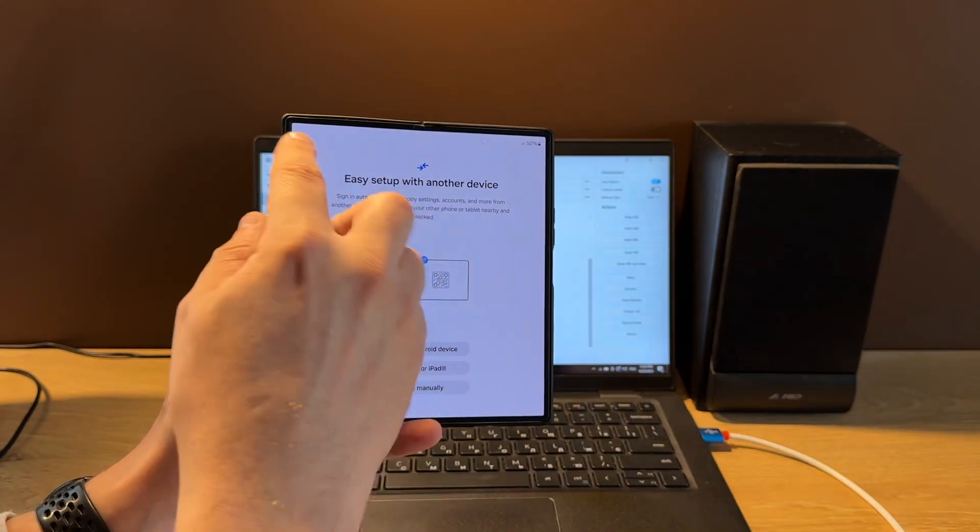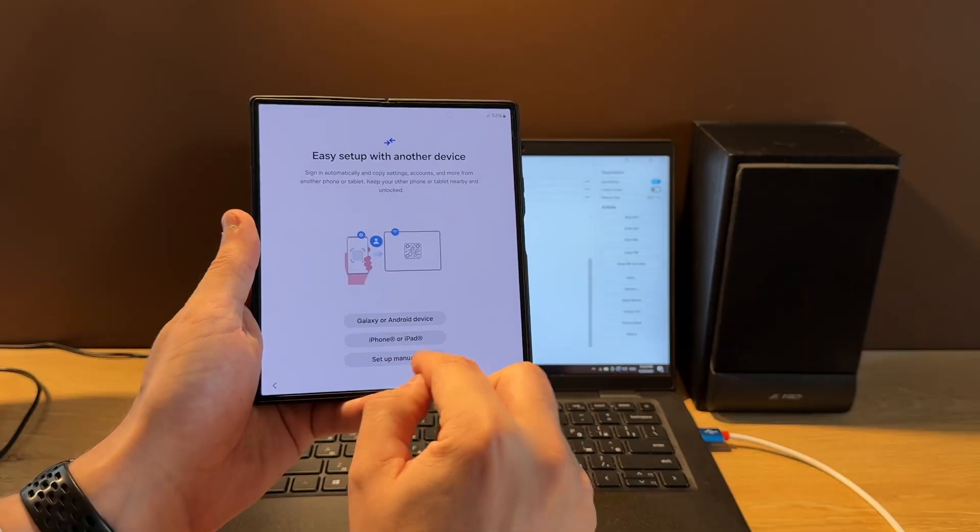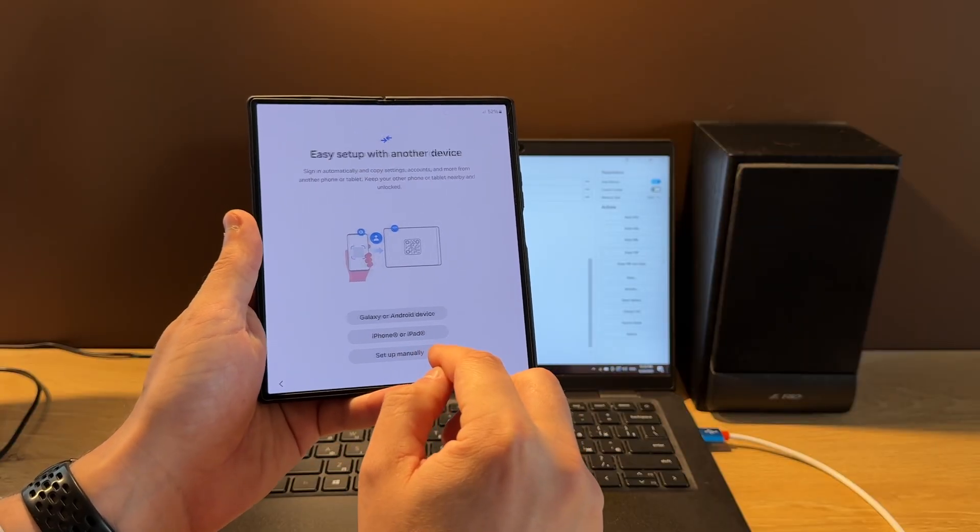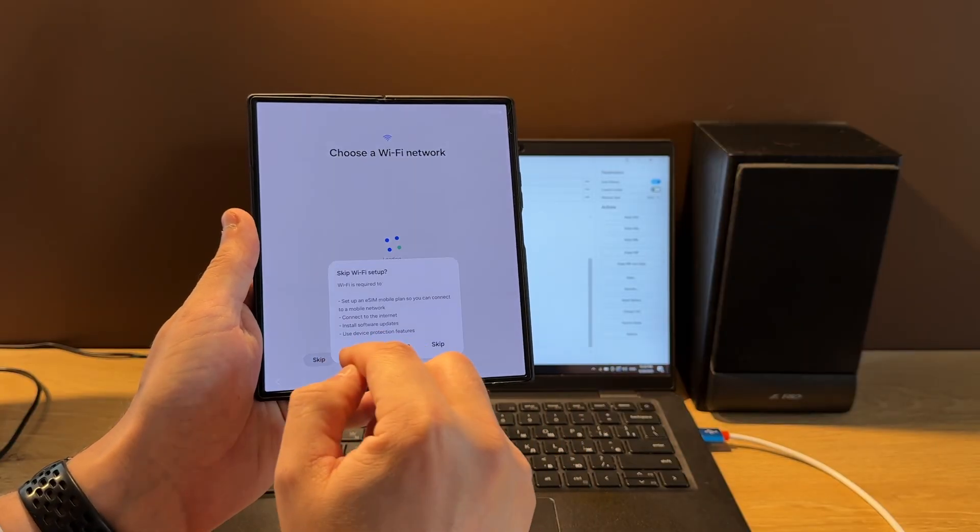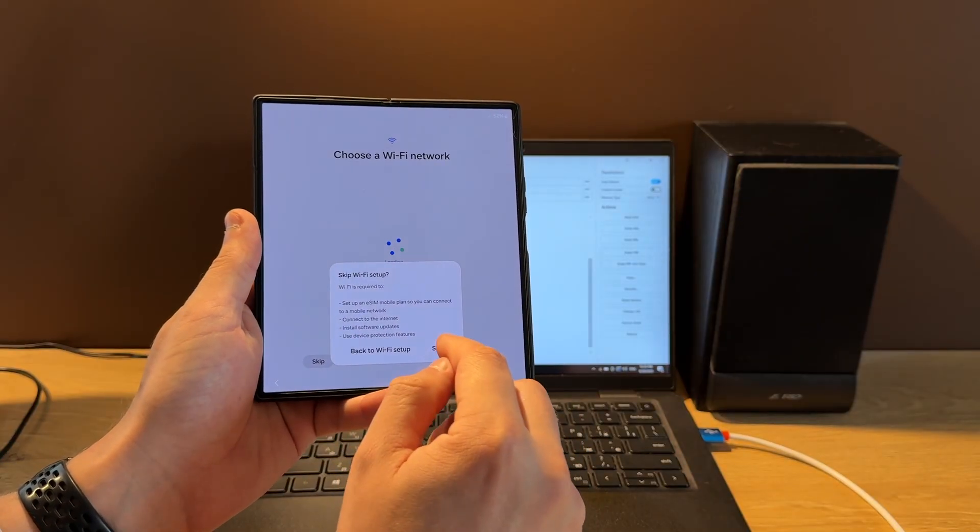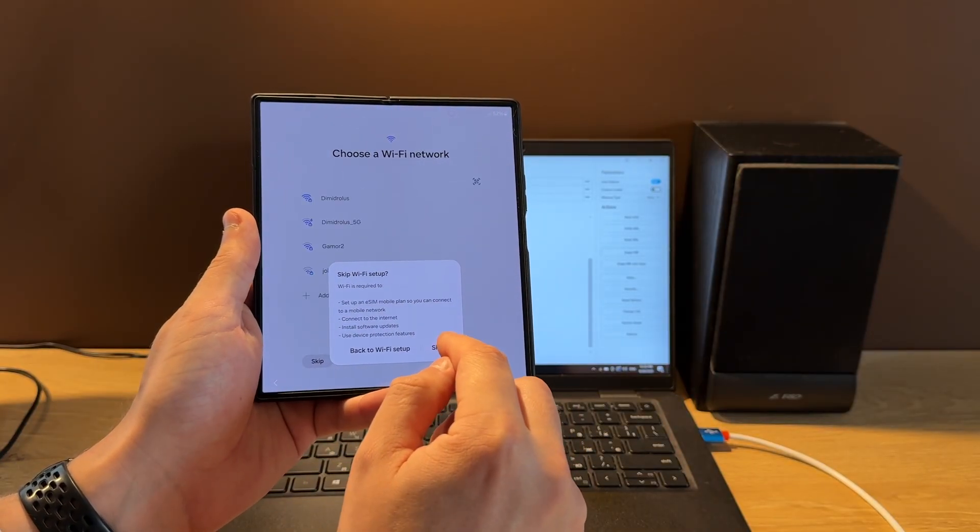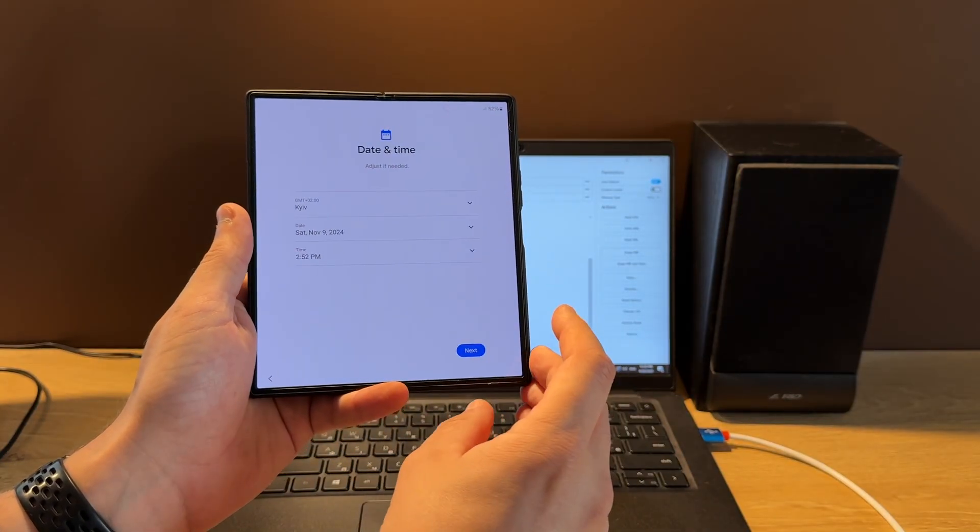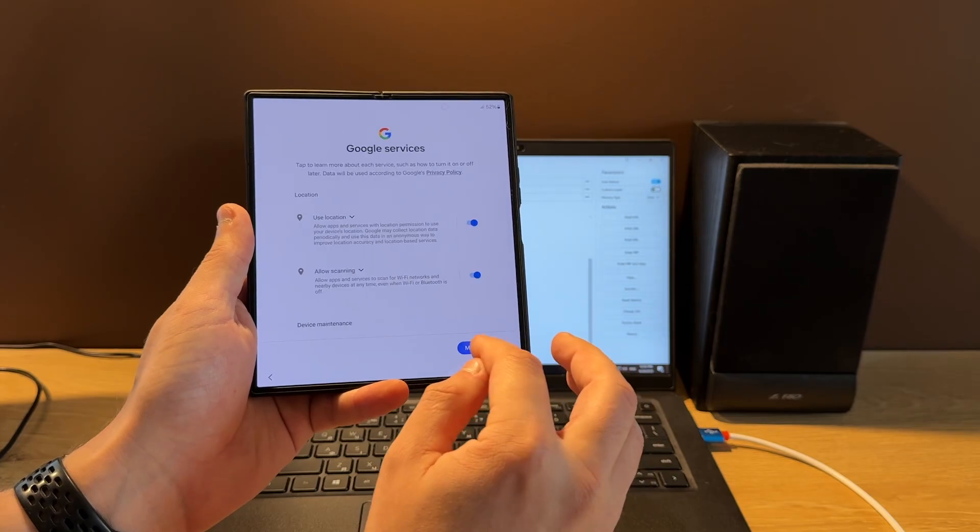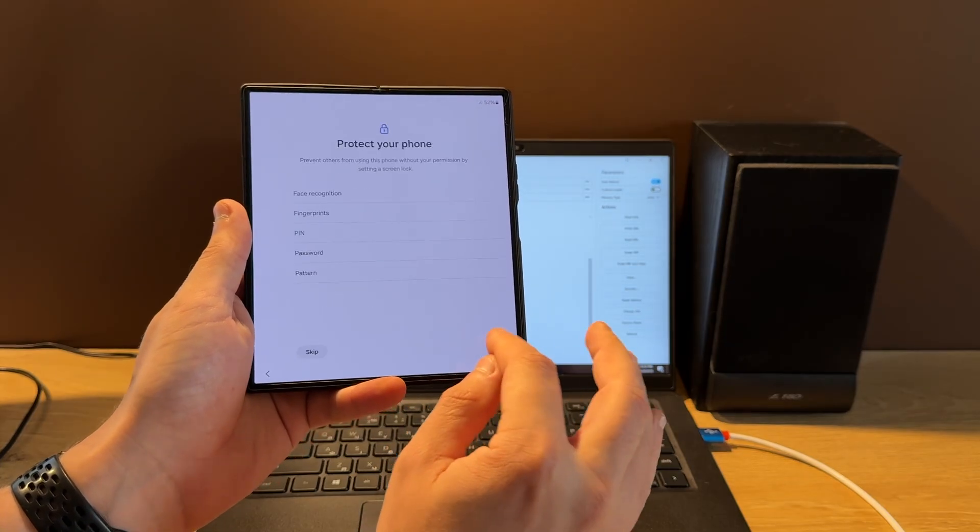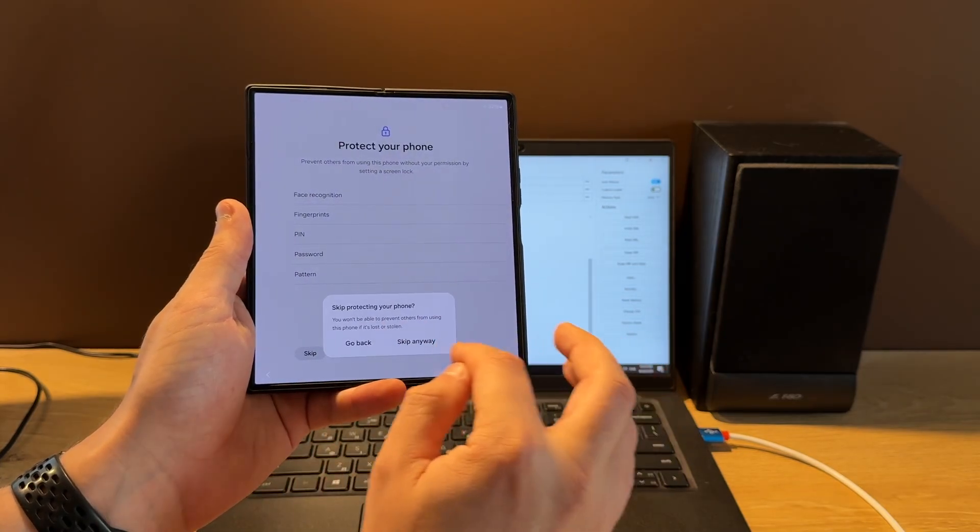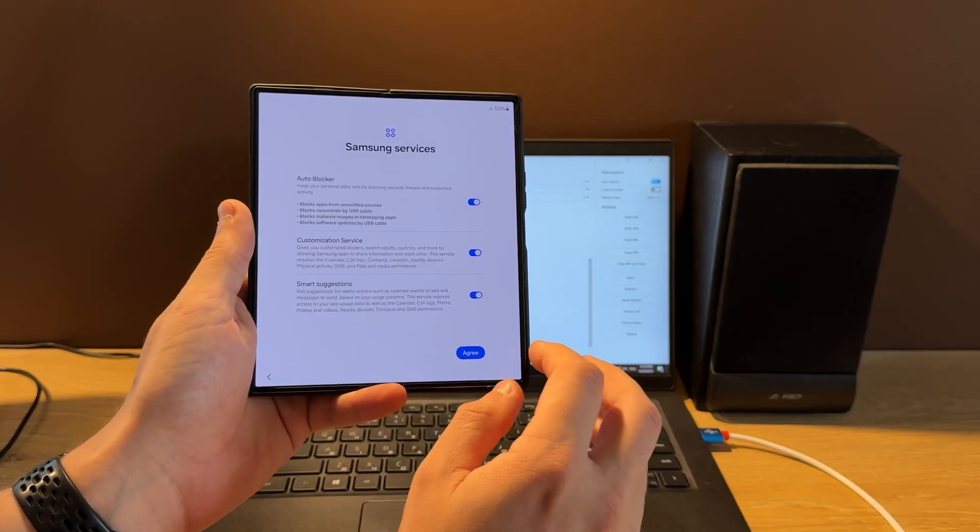As you can see, the FRP icon disappeared, and that means that FRP is unlocked.